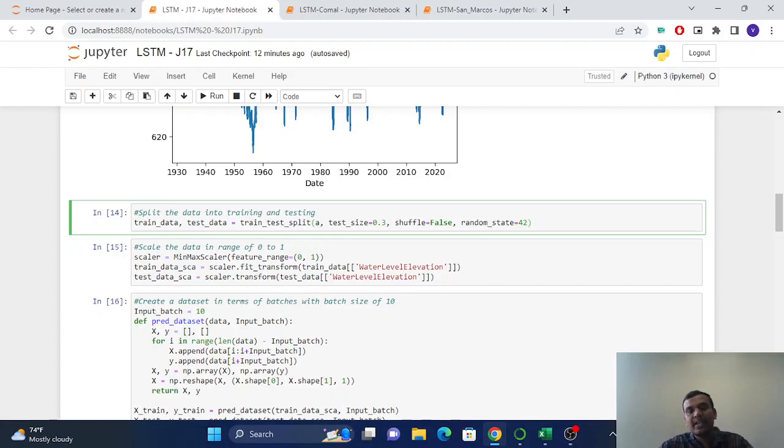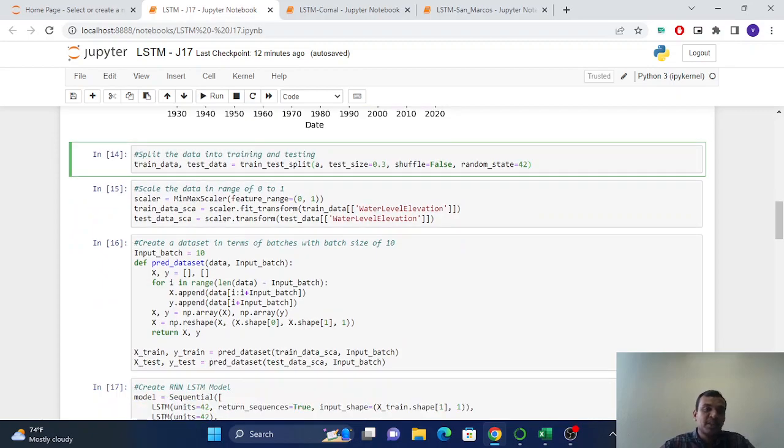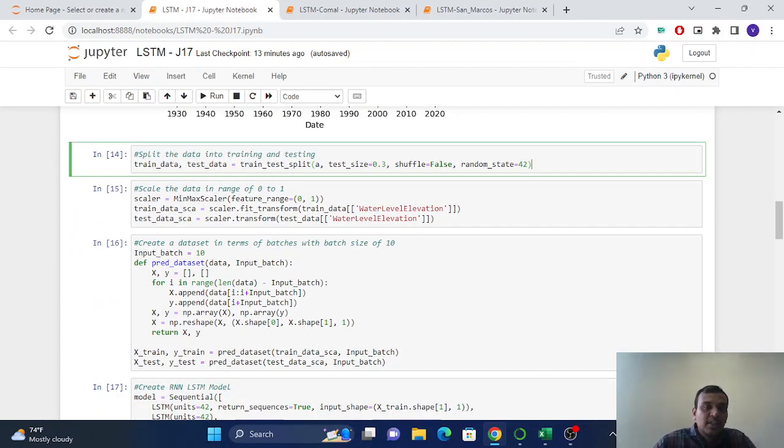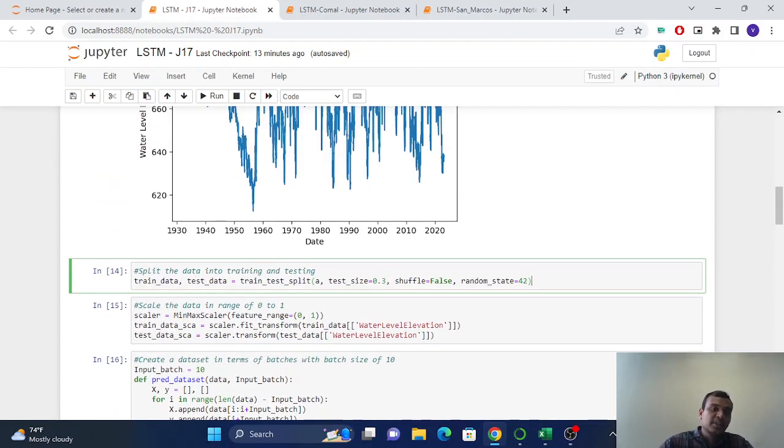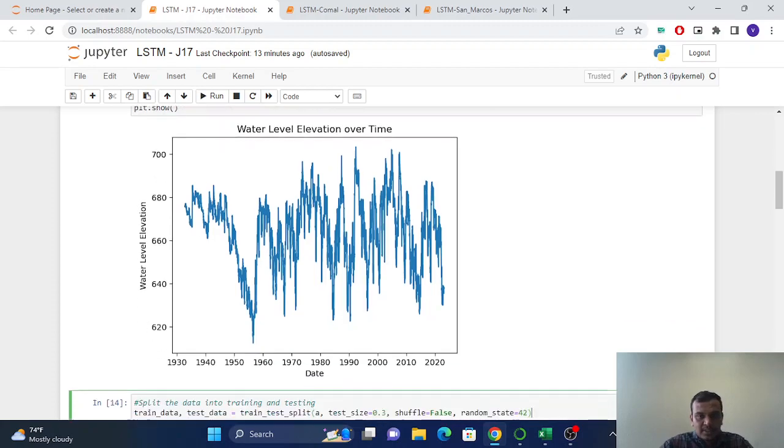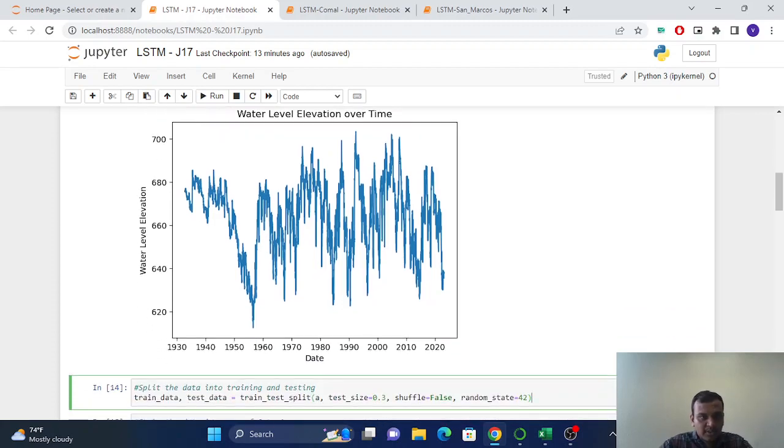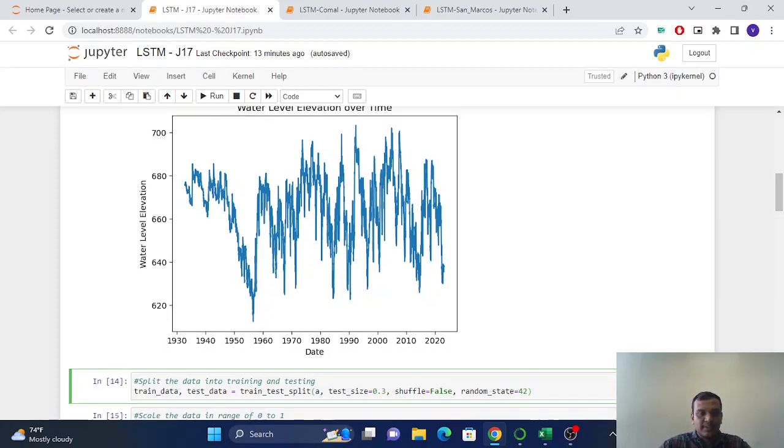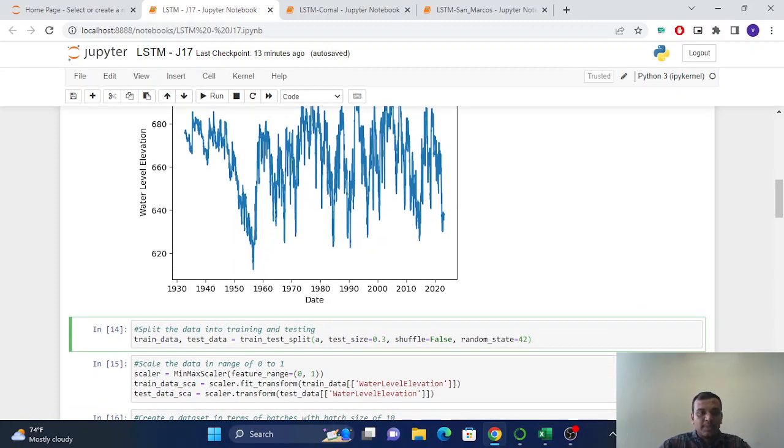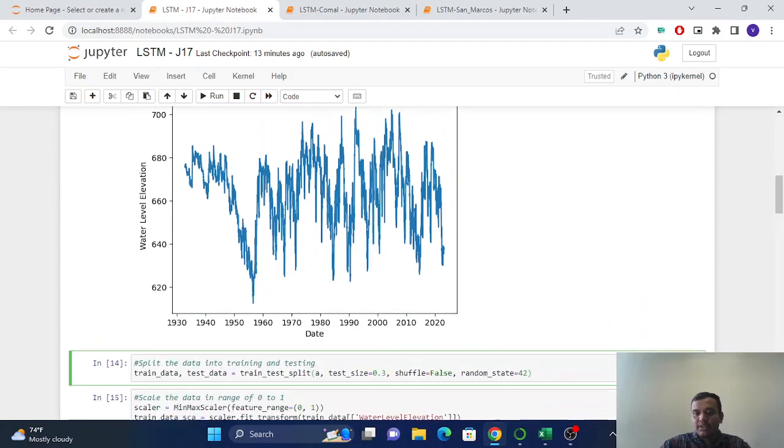So after doing this, here we can see there is, we have the range from data, we have range from like 600 to more than 700, approximately 600 to 700.